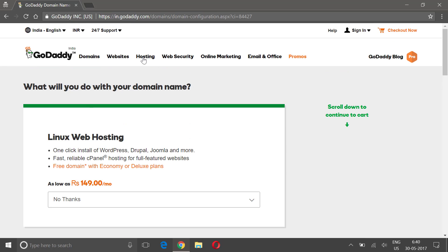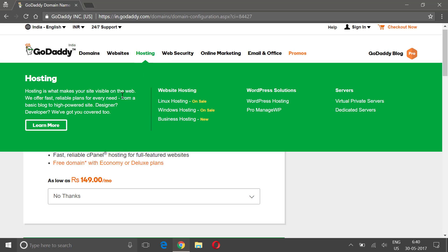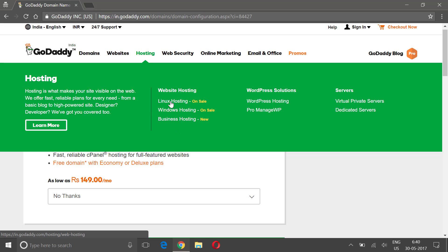If you actually want to talk about hosting, let me just click on this. Okay, here you can see they have Linux hosting, Windows hosting, and business hosting. If you are a starter, just stick to Linux hosting.